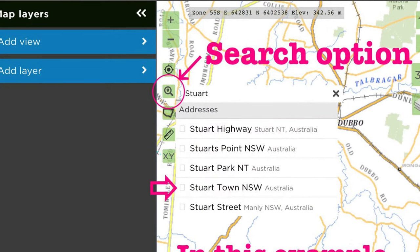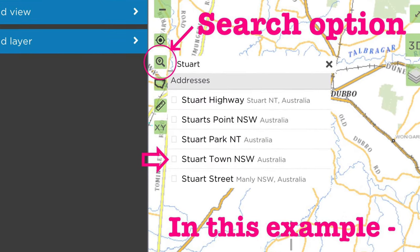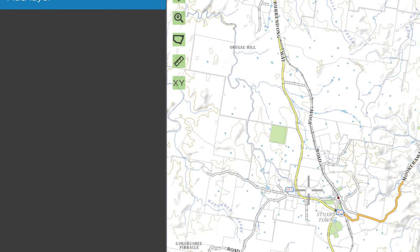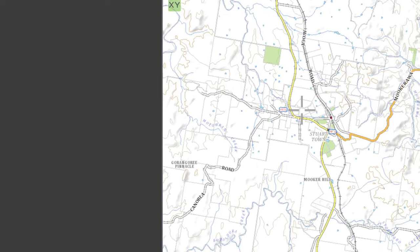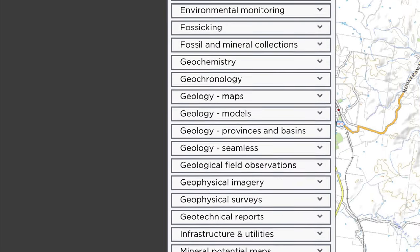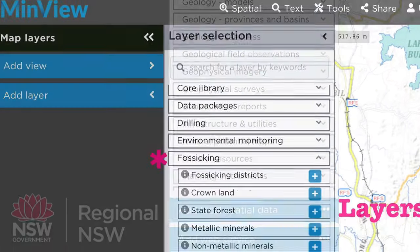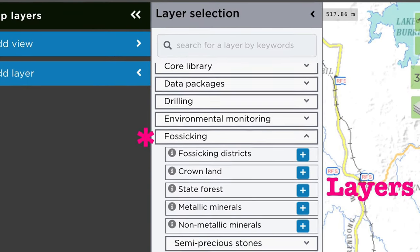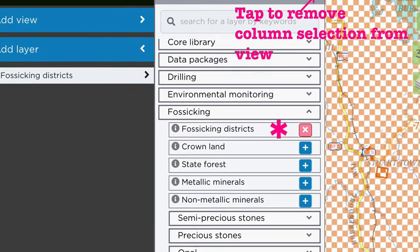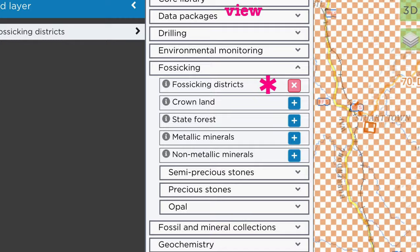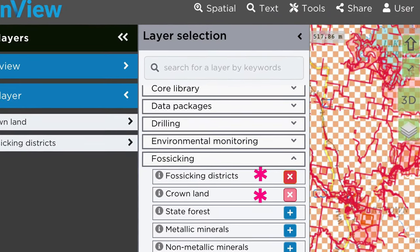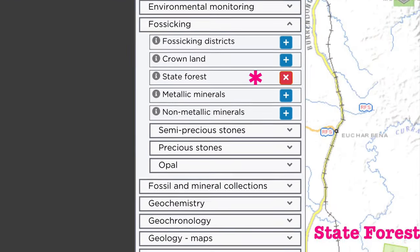On the left-hand side of the screen there is a search option — in this case I've searched for Stewart Town. Stewart Town is located near Lake Burundong between Wellington and Orange. On the left side of the screen you have the option to add layers. Scroll down the list until you come to Fossicking and click on the little V to expand the menu. You will note that the screen image on the far right changes as I go through the various options for Crown Land, State Forest, Minerals, and the like.